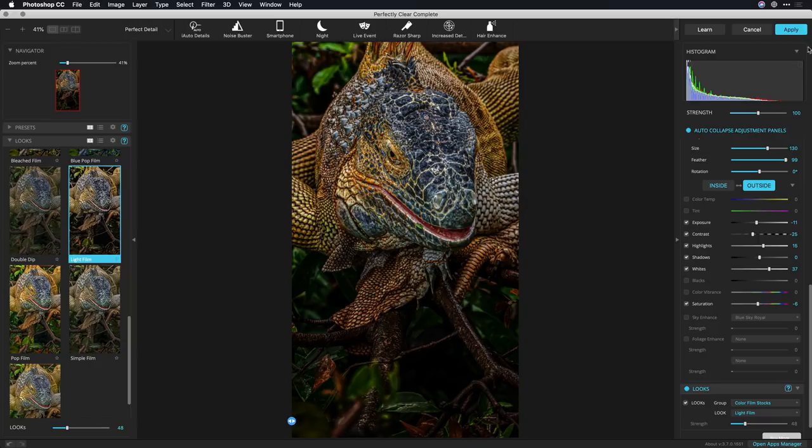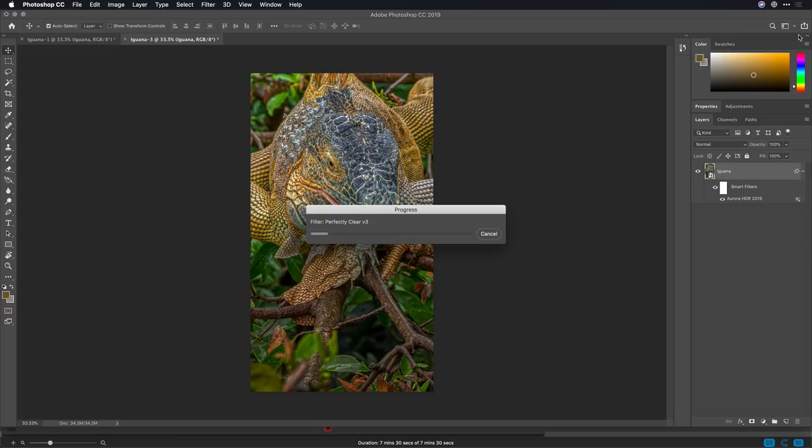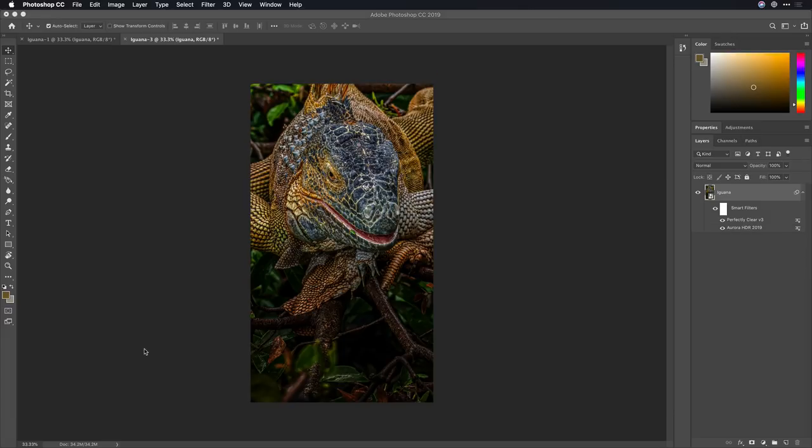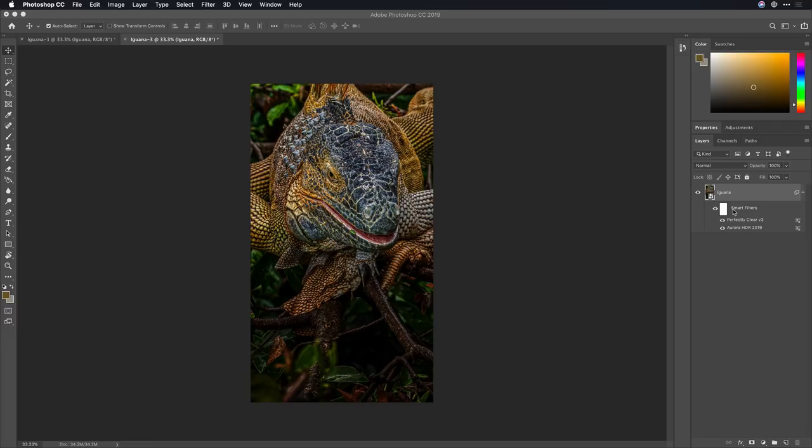I'll click the apply button and all the results are handed back off to Photoshop. There you have it, the new resulting image thanks to two great plugins working together to enhance the raw image inside of Adobe Photoshop.